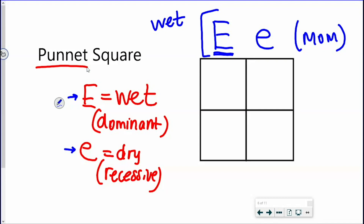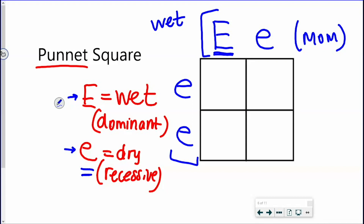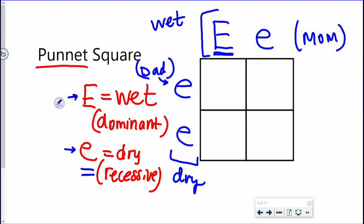Now dad has genotype lowercase e, lowercase e. What is his phenotype for earwax? If he has two lowercase e's, he must have dry earwax. So we've got two parents with two different phenotypes — mom has wet earwax, dad has dry earwax. I can use this Punnett square to predict what combinations of alleles their children or offspring could inherit. This is not a predictor of the future — these are just the possibilities with regard to this one set of alleles.